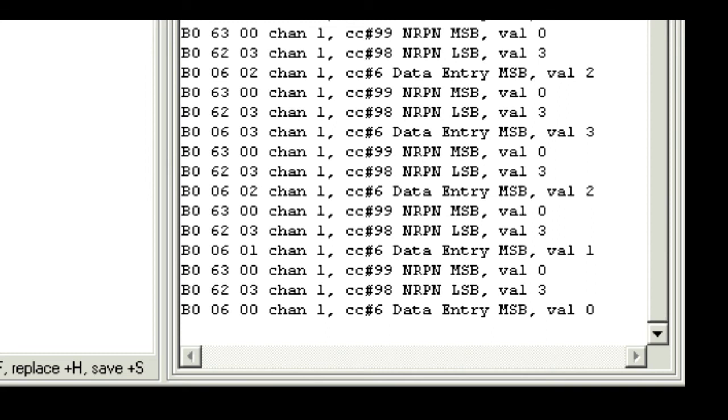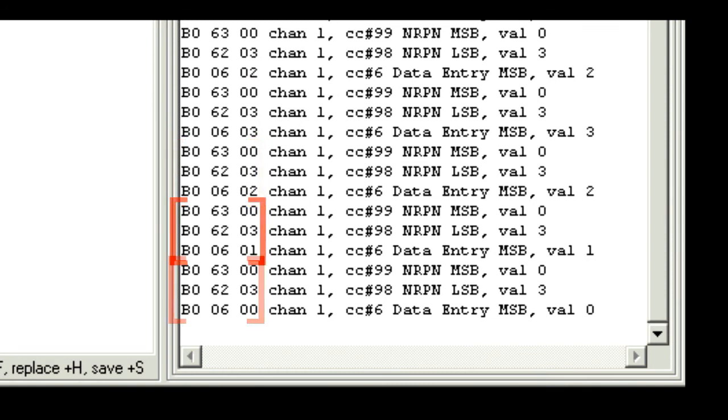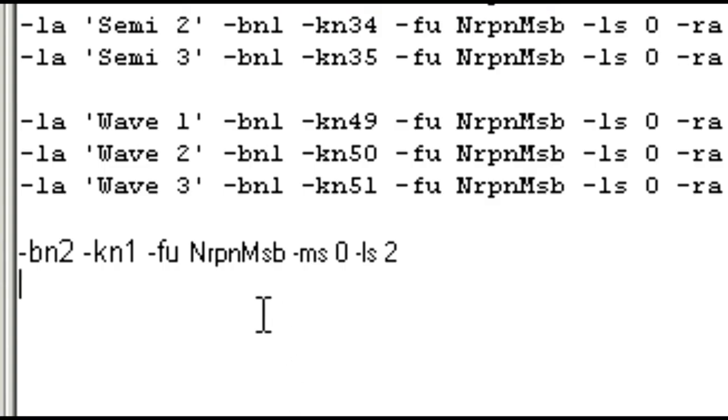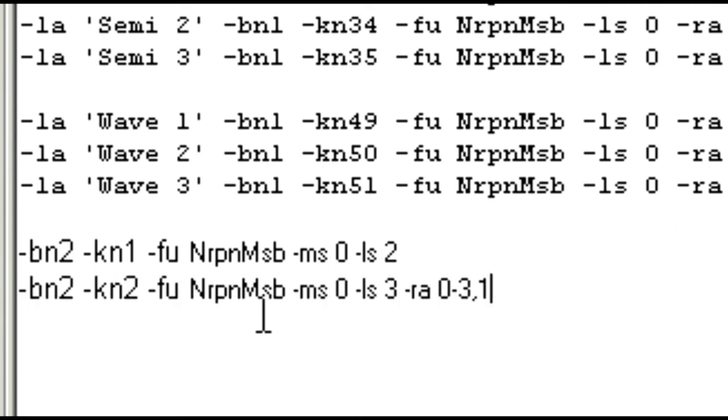And here we can see the four groups in the monitor. And this time the LSB value is 3, and the rotation range goes from 0 to 3. So these would appear in the definitions area something like this.